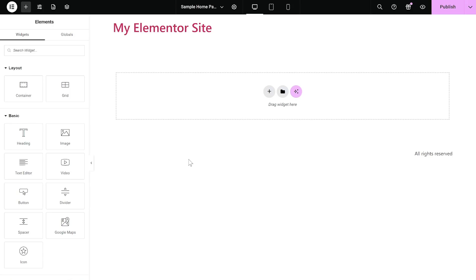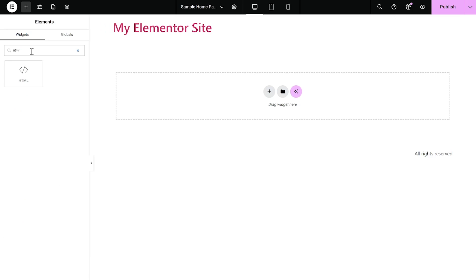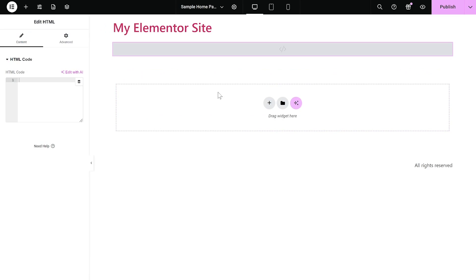Now, let's head to the Elementor Editor. On the Elementor Editor, enter the Widgets section on the left panel. Then, find the HTML widget. Drag and place it on your page wherever you wish your widget to show.